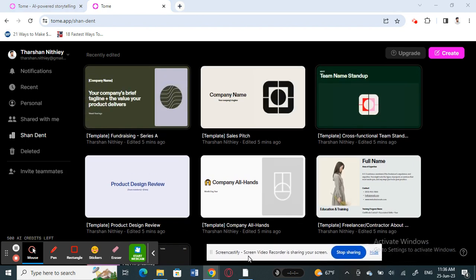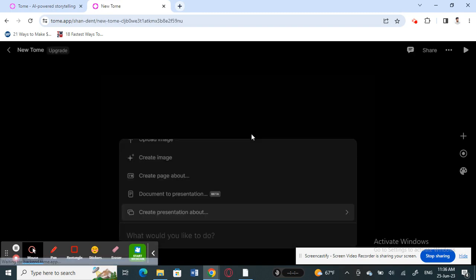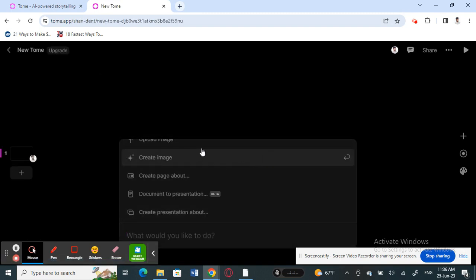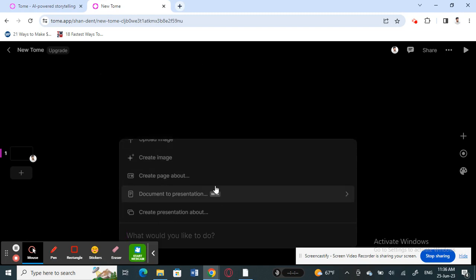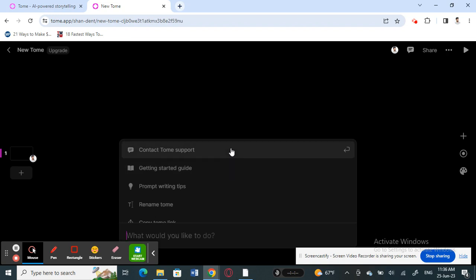Now let's create a presentation. Click the Create button at the top. Once you click it, you'll get all these options and a bar asking 'What would you like to do?'